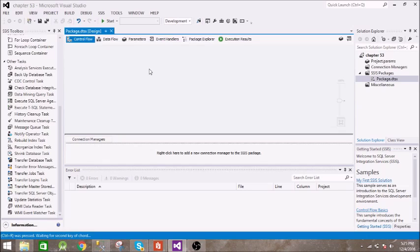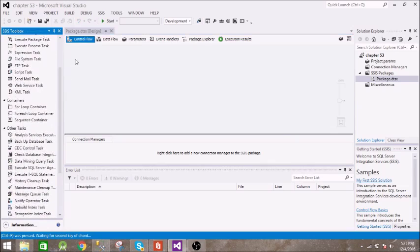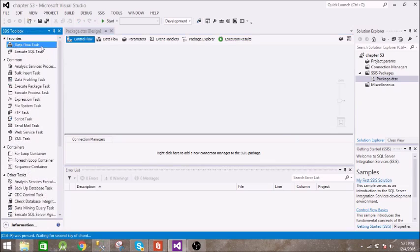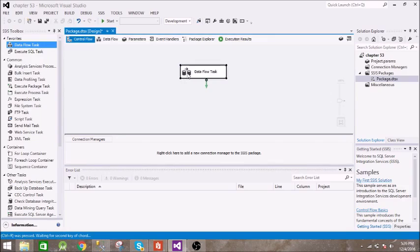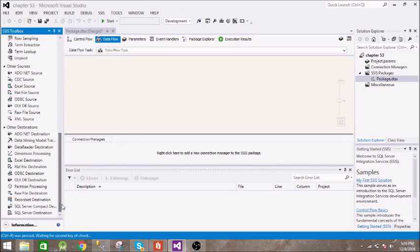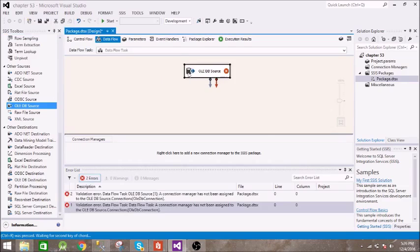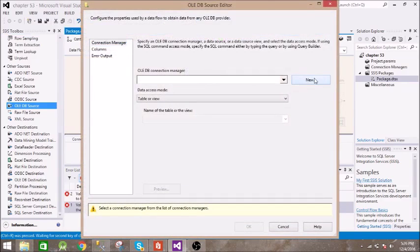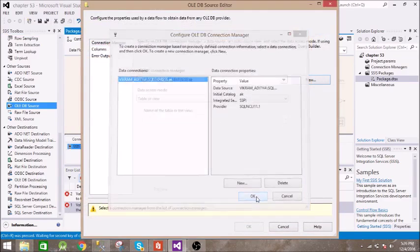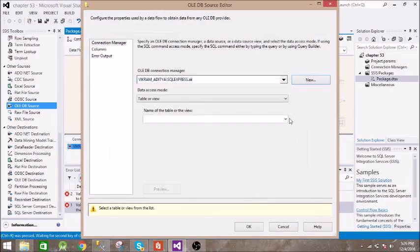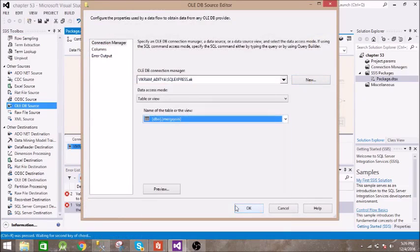For that we need one data flow task. Double click on this. Then we need one OADB source. Let us configure this. We have this module table. Let's see the columns - we have three columns.